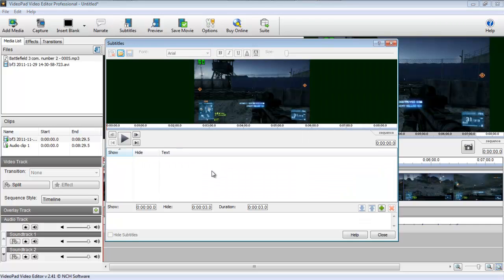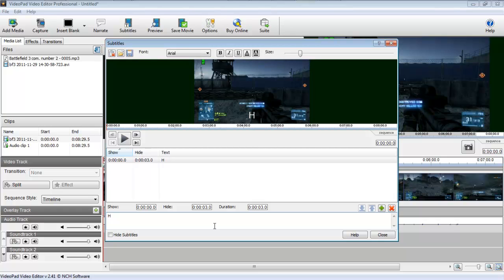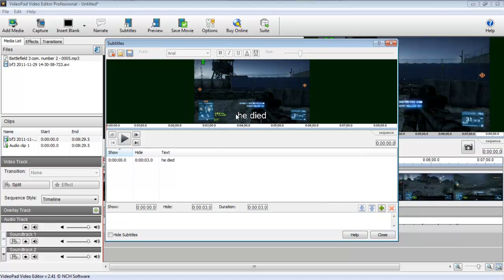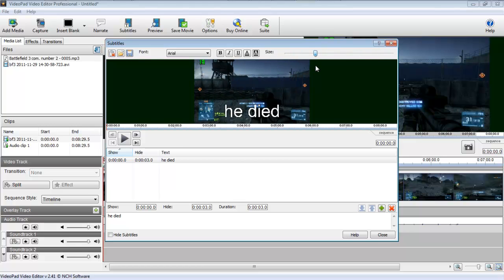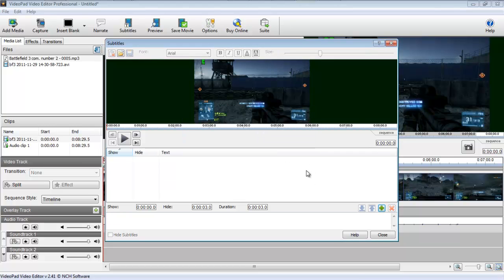You can add subtitles and text. I add some text, like 'He died,' and I can move it around and size it up, or make it roll across the screen. Then I delete it and close.